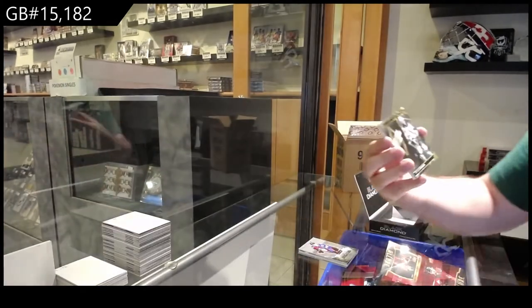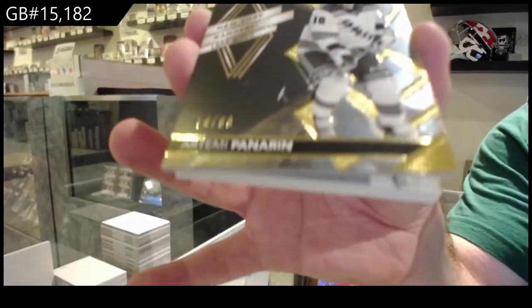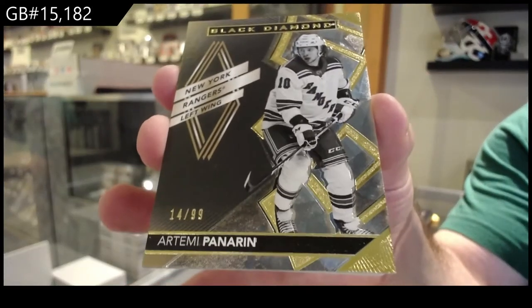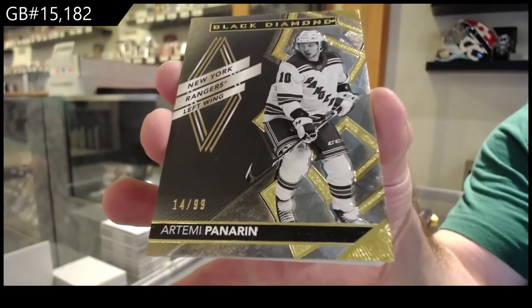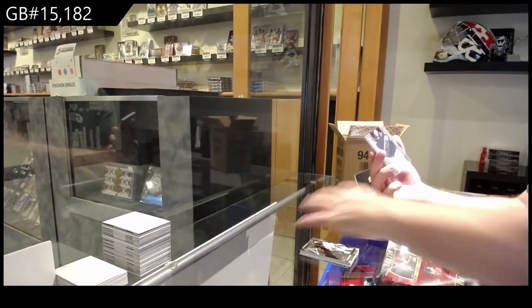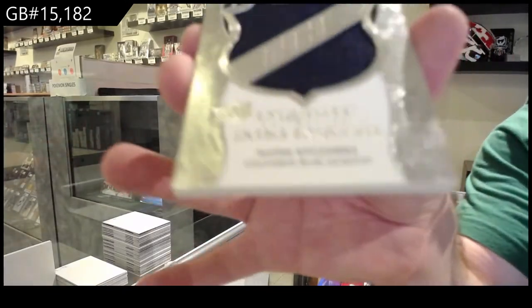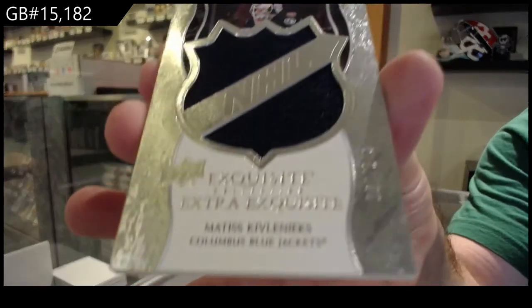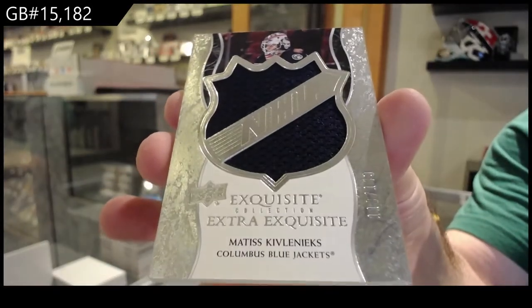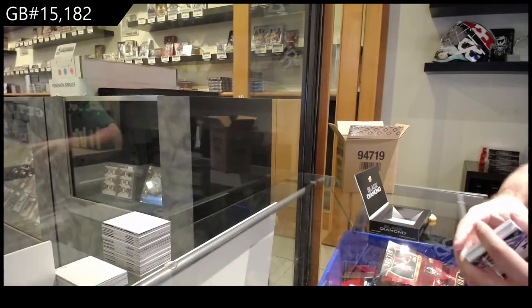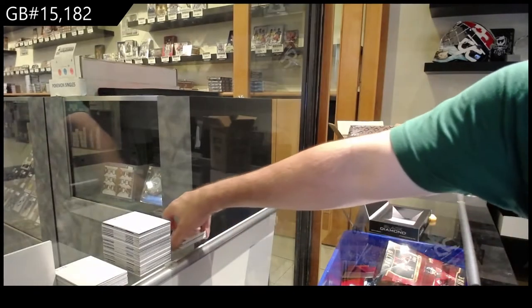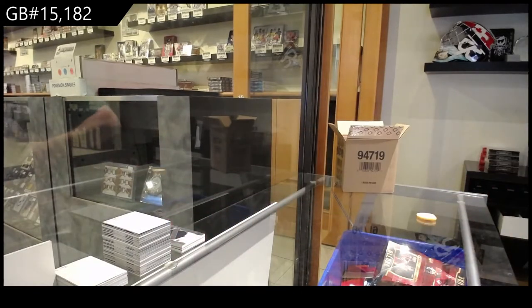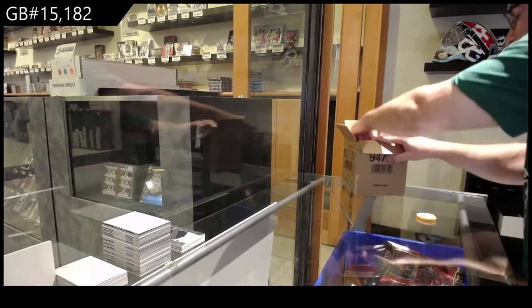Bowen Byram. For the Rangers, nine-nine Panarin. I will be taking a picture of that on Instagram, so I'm presuming he'll see it. And we've got a Kiv Linux 149 for the Jackets. Holy St. Louis Blues. That is insane.